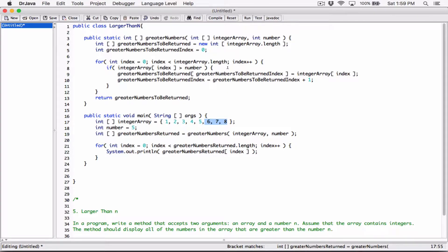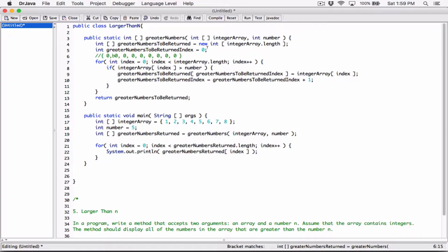Because there are only 3 numbers greater than 5, initially we'll have something like this — let's say 1, 2, 3, 4, 5, 6, 7, 8 positions. When we initialize it with the length of the integer array we'll have something like this. But once we start adding numbers, based on this example, it's going to store 6, 7, and 8, and then the rest will remain 0s. So that's basically what is going to happen.